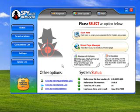It has been rated as one of the best spyware remover applications on the market. And if you're looking for it, just go to tryspywareremover.com.